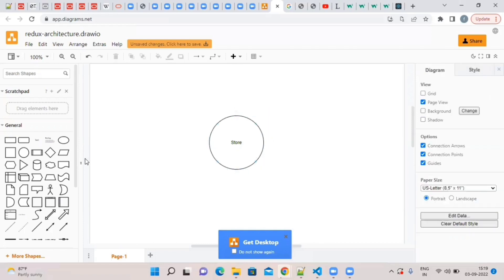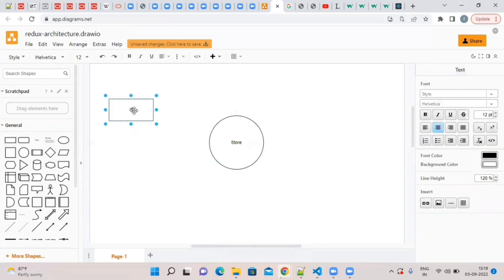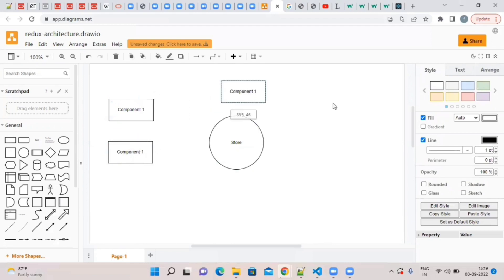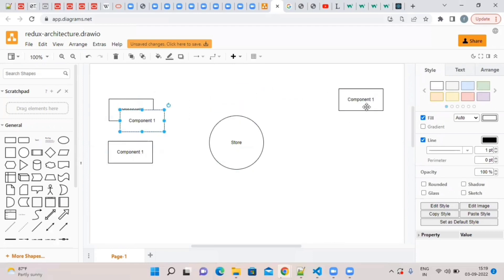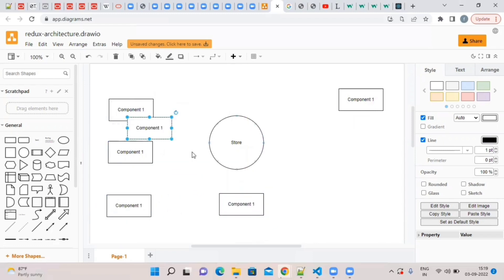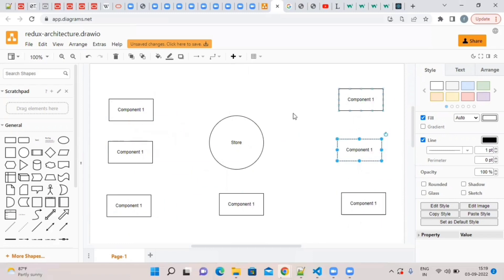Let's have multiple components. There are many components in our application — component 1, component 2, component 3, component 4, component 5, component 6, component 7. So we have multiple components.